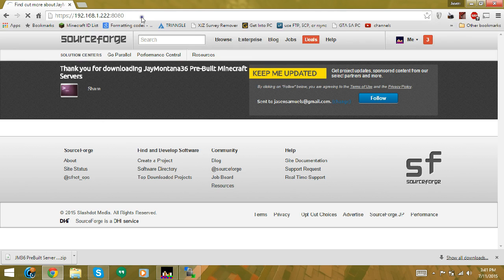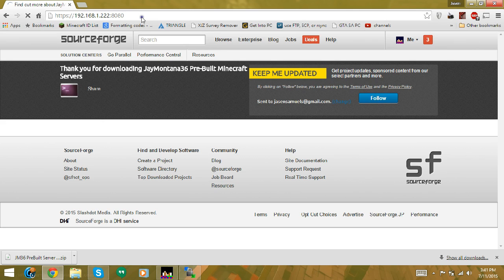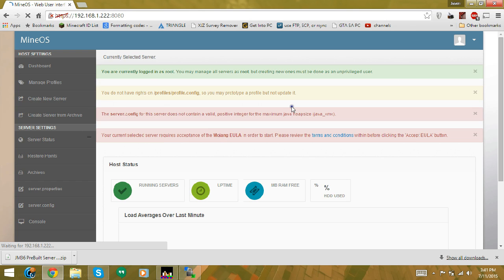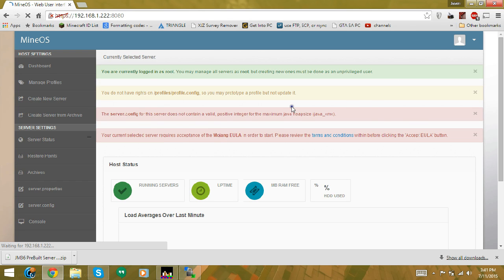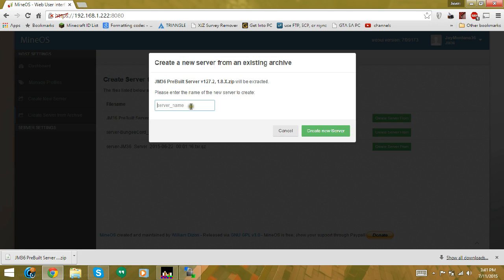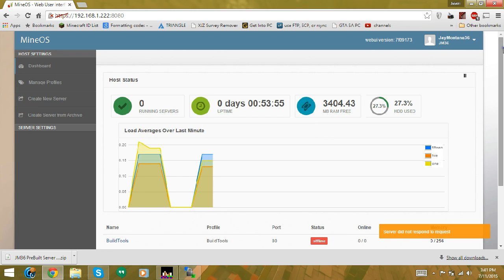Now login to the UI — the address may vary depending on your IP settings. Select Create Server from Archive, then name the server whatever you want. I'll be naming this one 'test'.